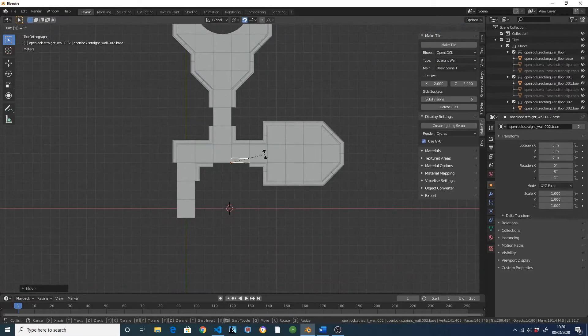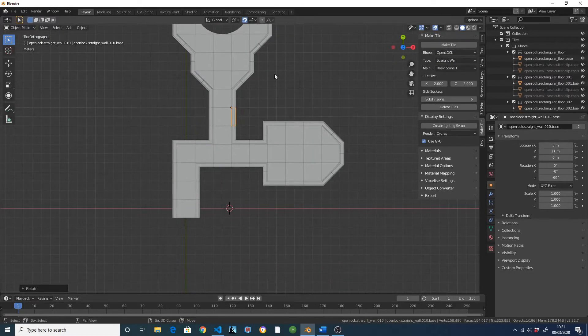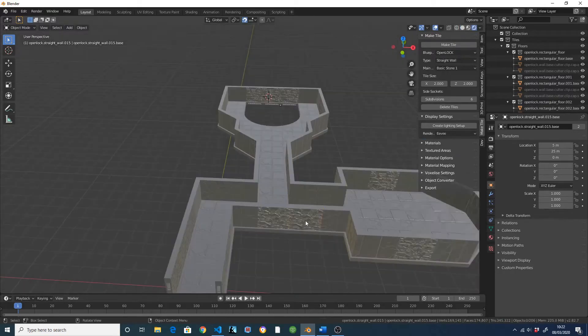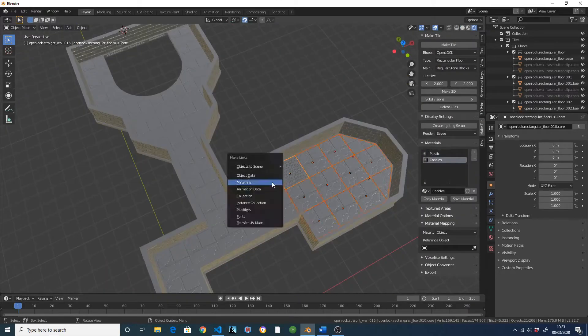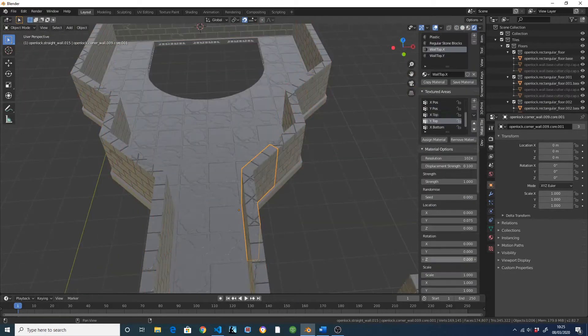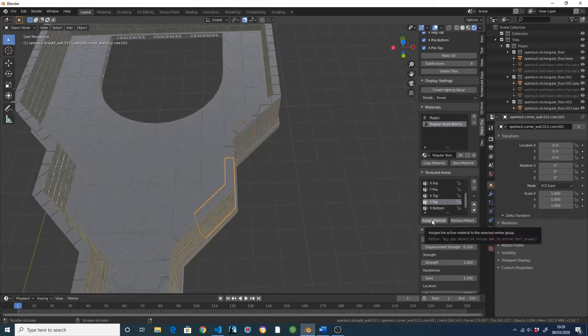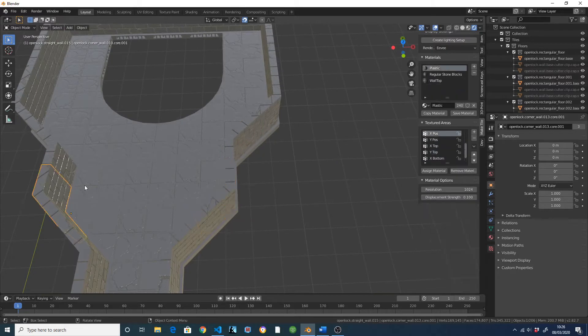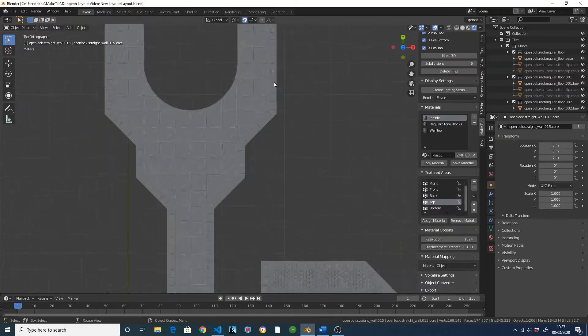MakeTile is still at a fairly early stage of development, but it's already possible to go from nothing to this dungeon in about an hour, so it's definitely already useful.